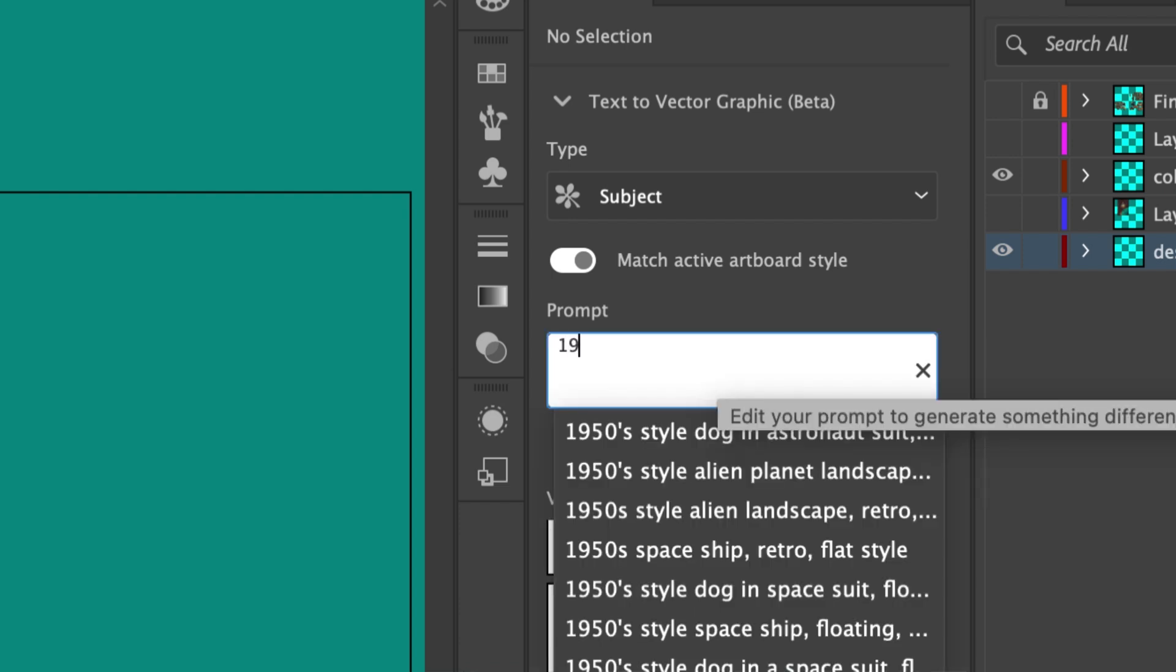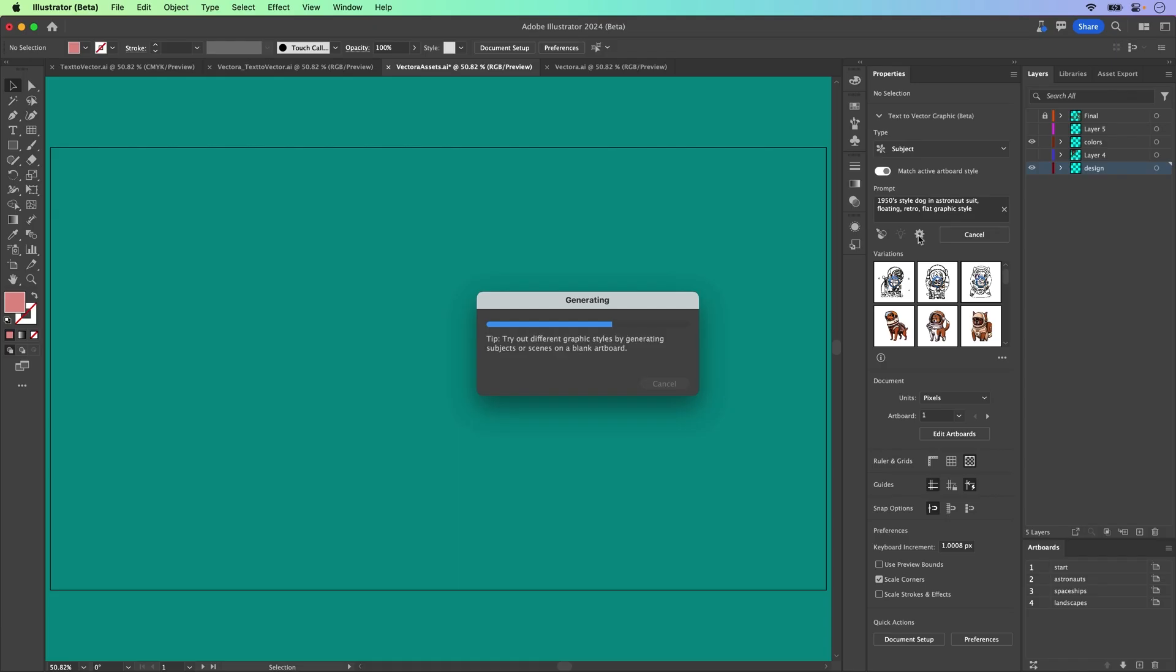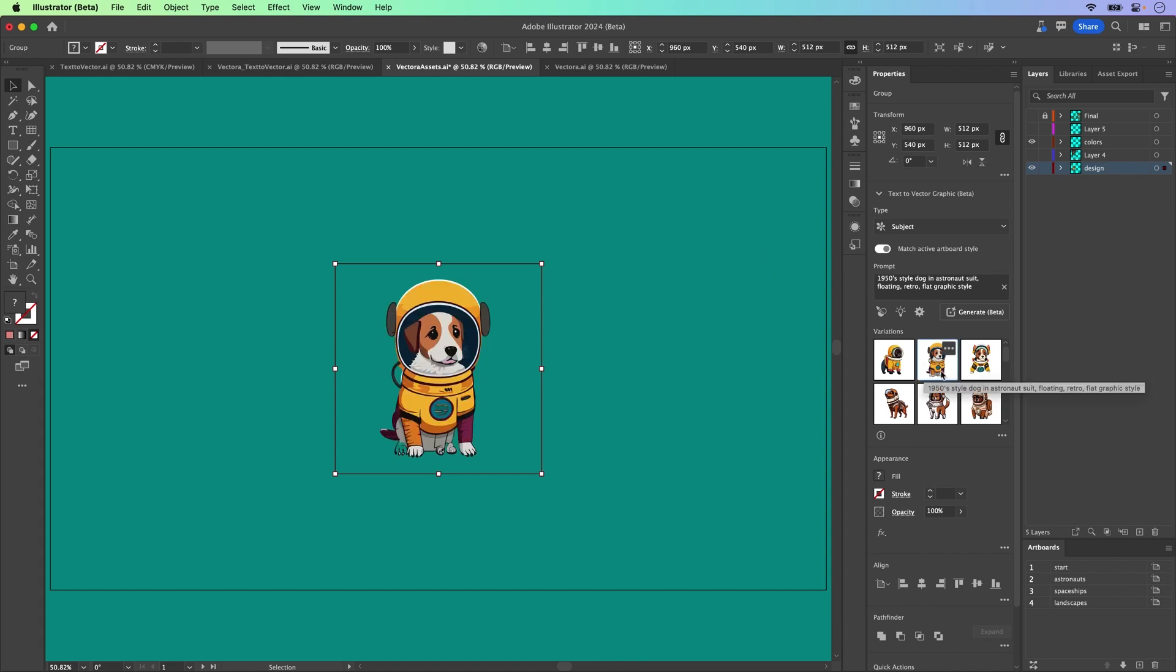So we'll do 1950s-style dog in an astronaut suit, floating, retro, flat, graphic style. It generates three different variations. We can see them right here. Everything is looking good.